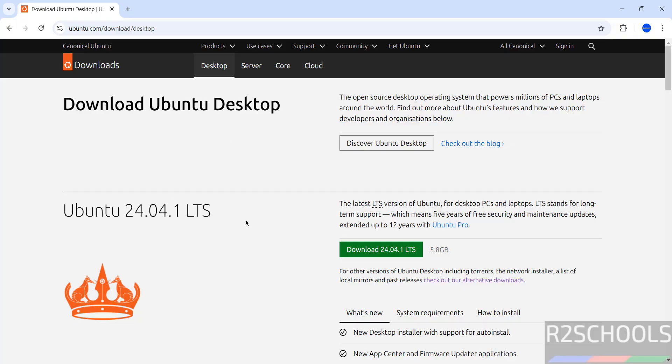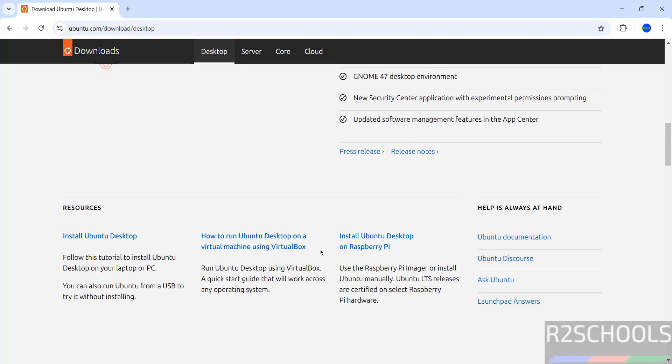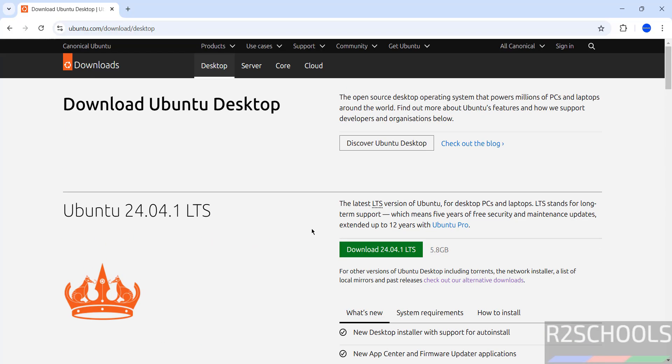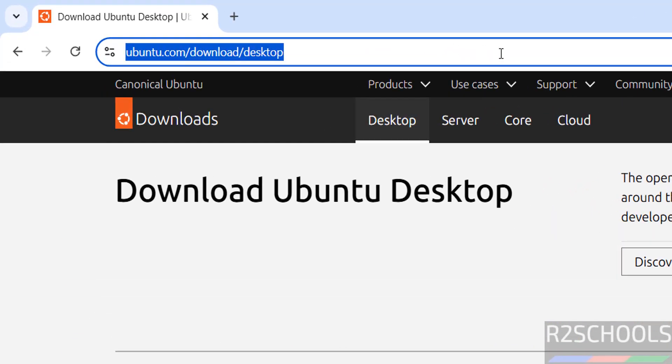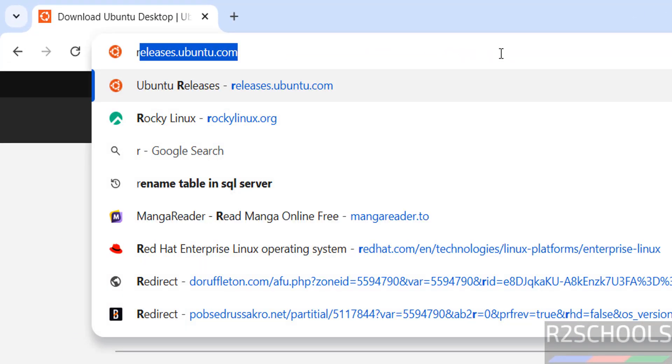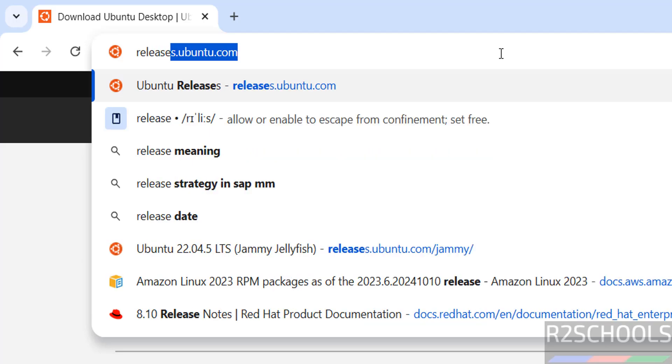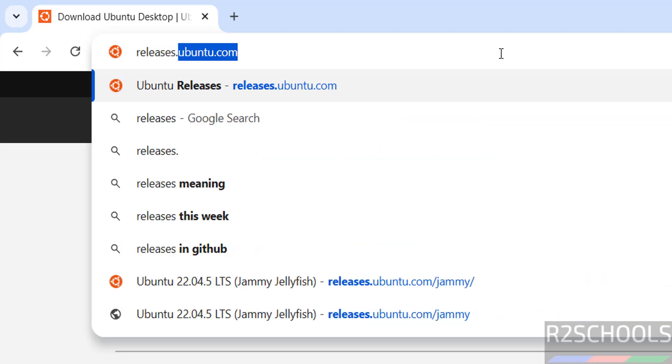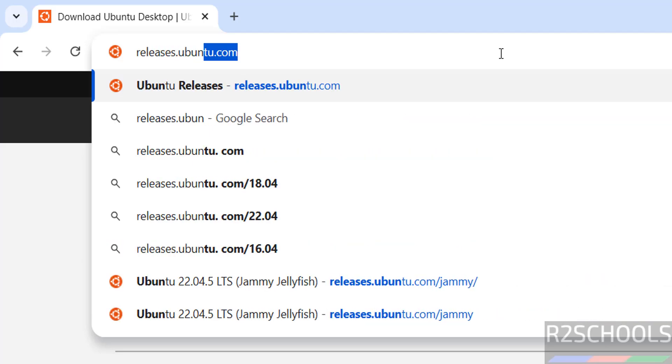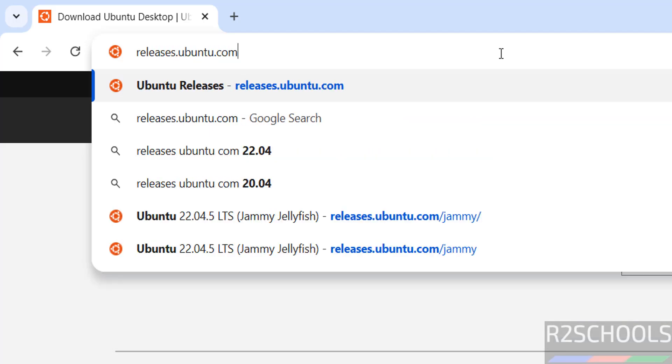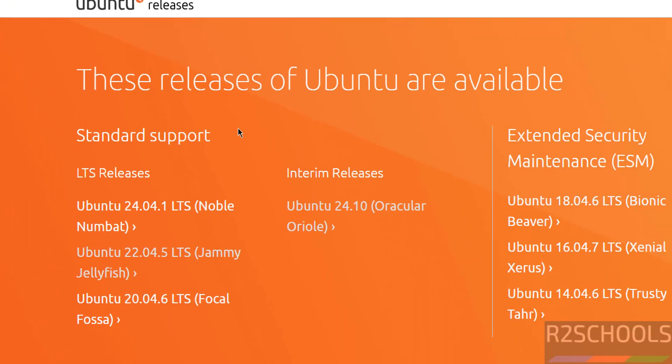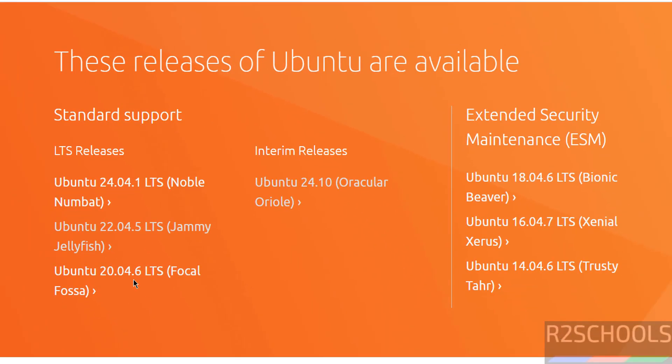See here we have the version of 24.04 but we don't have the 22, so go to releases.ubuntu.com.